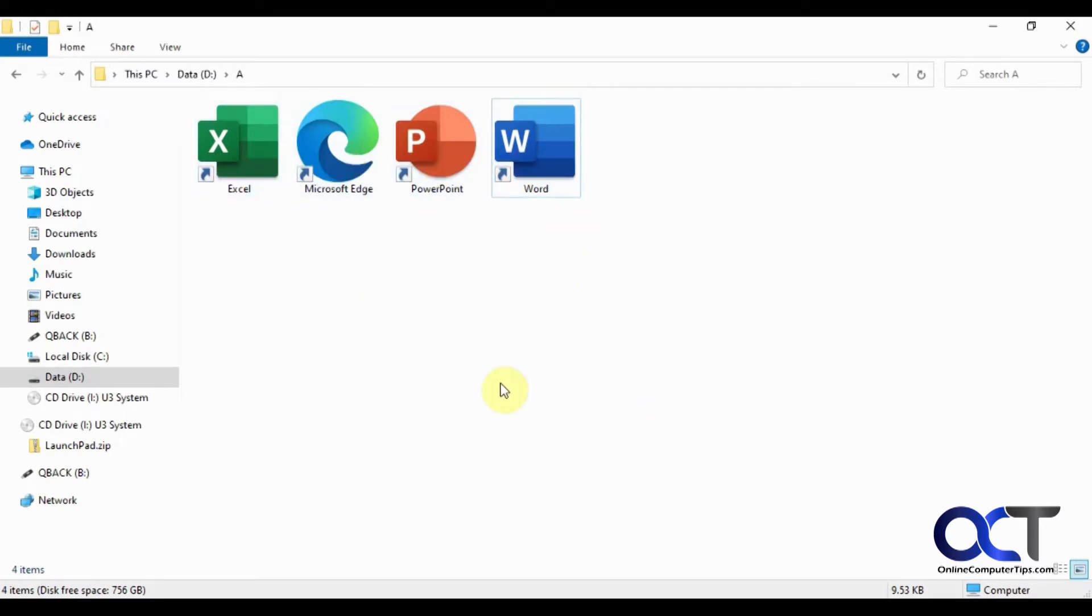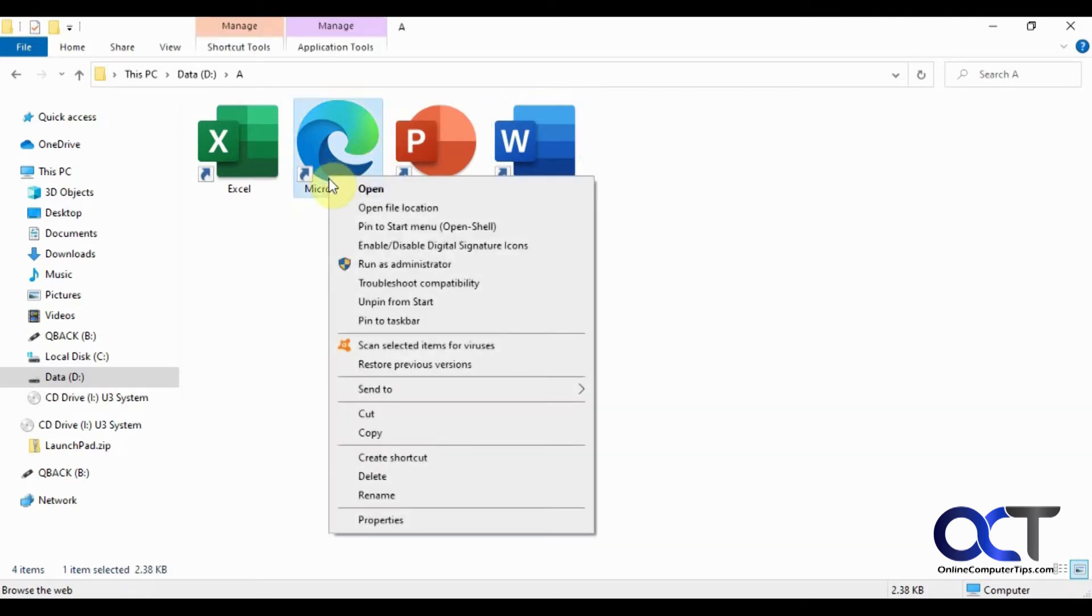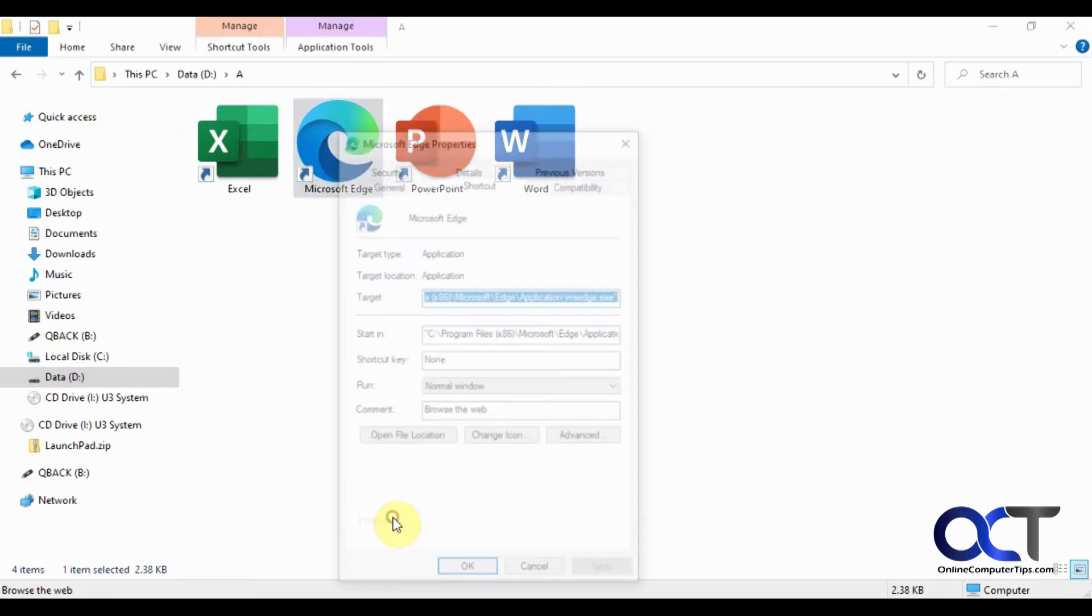You'll have these icons on your desktop, or you'll have them on your start menu, or you might have them somewhere else. So I just put them in a folder here to make it easy to see what we're doing. So let's say I want to change the icon for Microsoft Edge from this default one here. I could right-click on it and go to Properties.